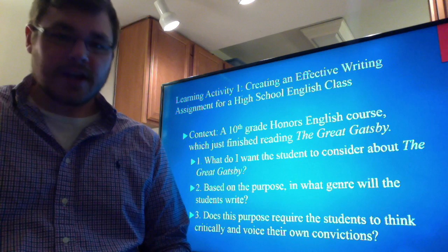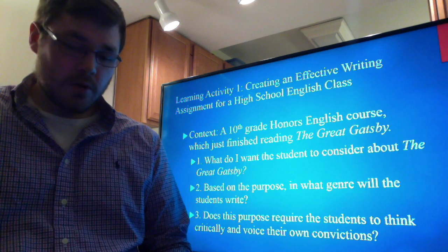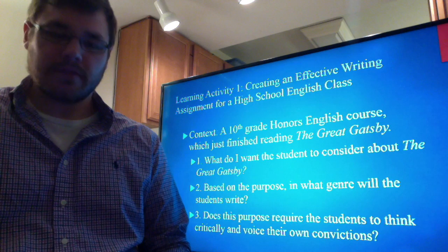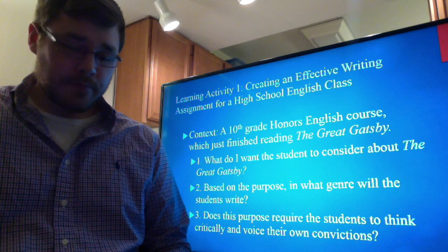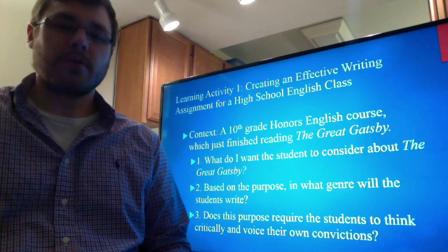What do I want the students to consider about The Great Gatsby? The purpose of the assignment will be to consider and analyze the influence of historical context on F. Scott Fitzgerald as he wrote the novel — so it's going to be an analytical paper. Based upon the purpose, the genre will be an academic paper or a research paper.